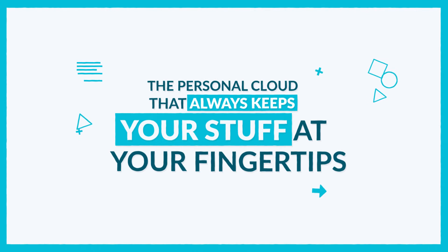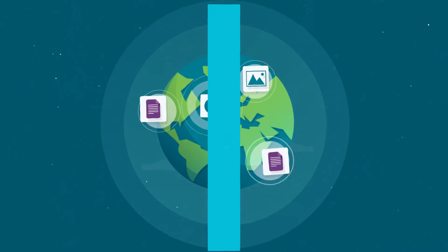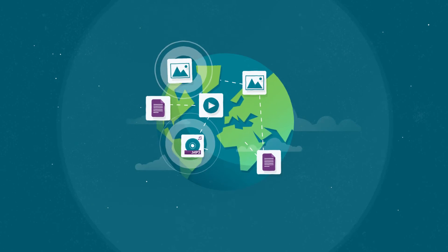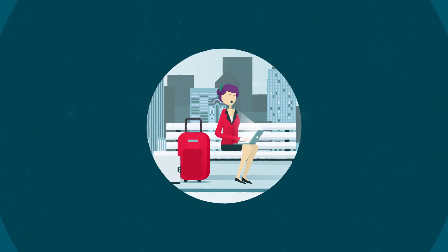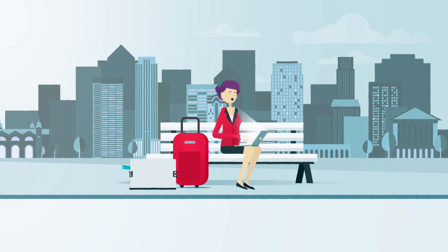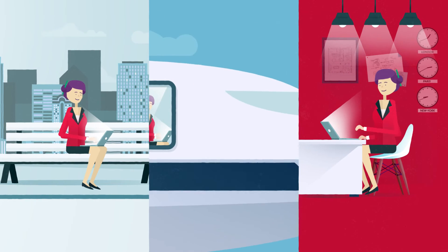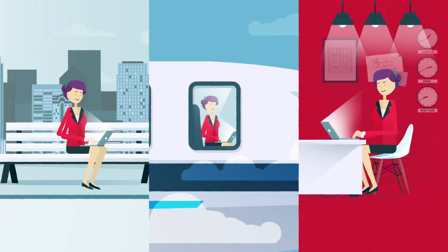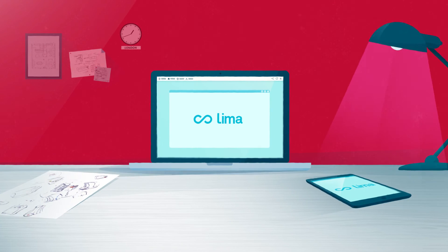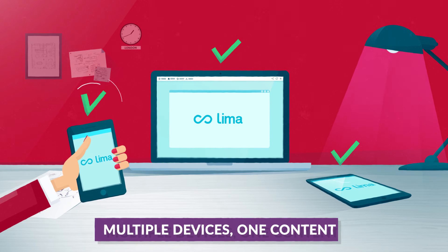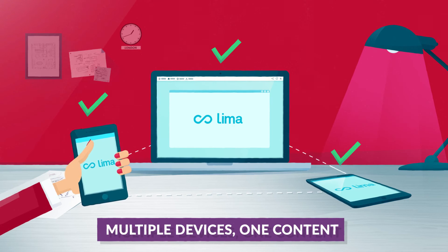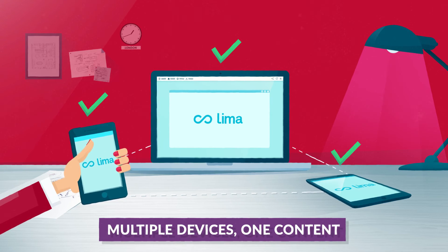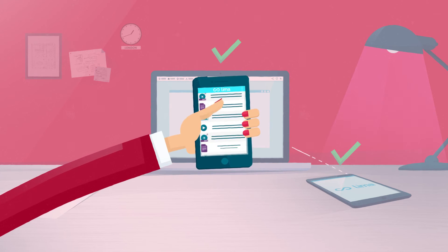What if everything you needed was always at your fingertips? Lisa is always moving around the world, and carrying all her stuff can be a real pain. With Lima, her workstation and all of her projects follow her everywhere, without any efforts. No need to bother carrying all of your devices. They all share the same content. Lisa just has to take her smartphone, and that's it.